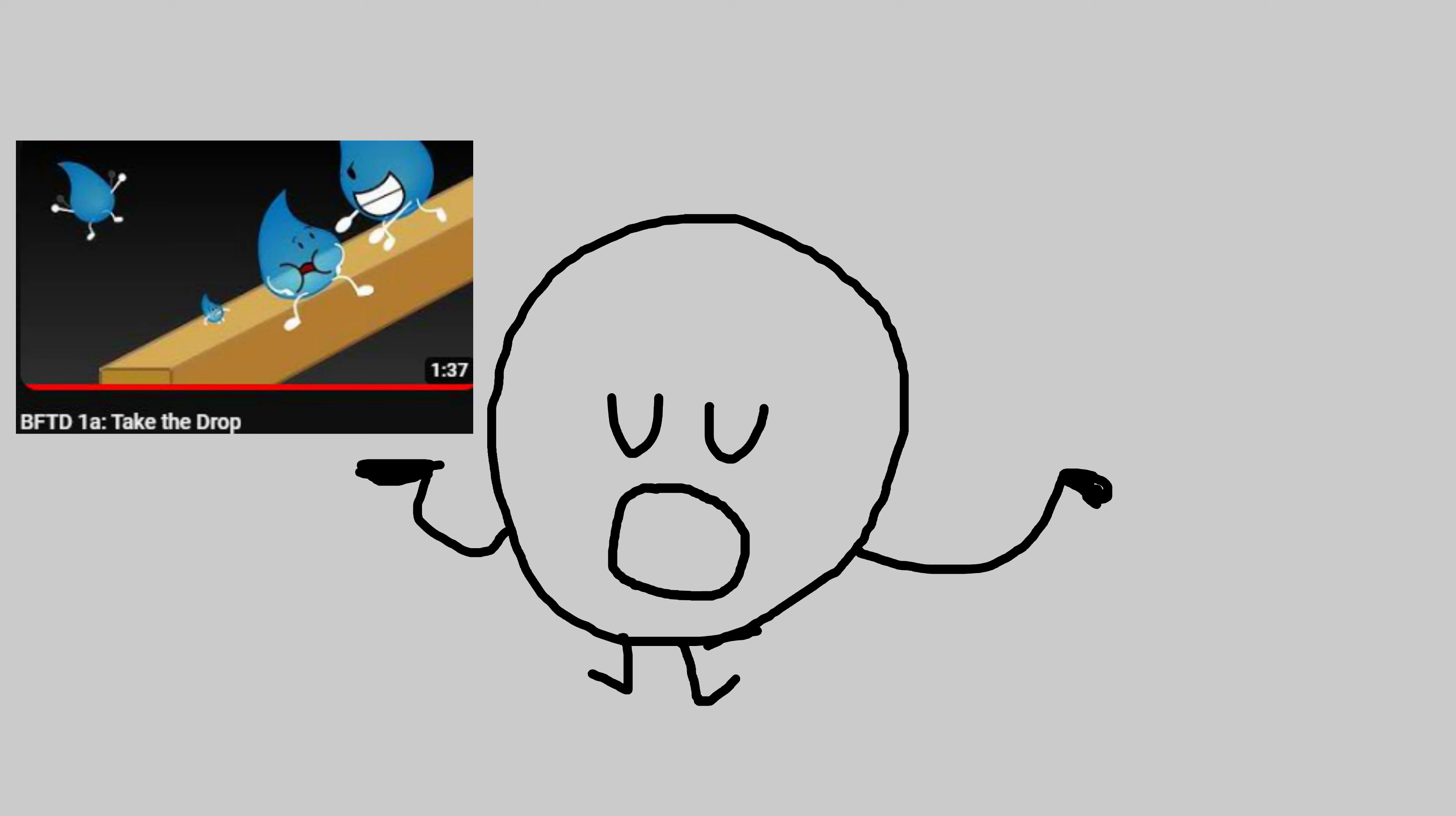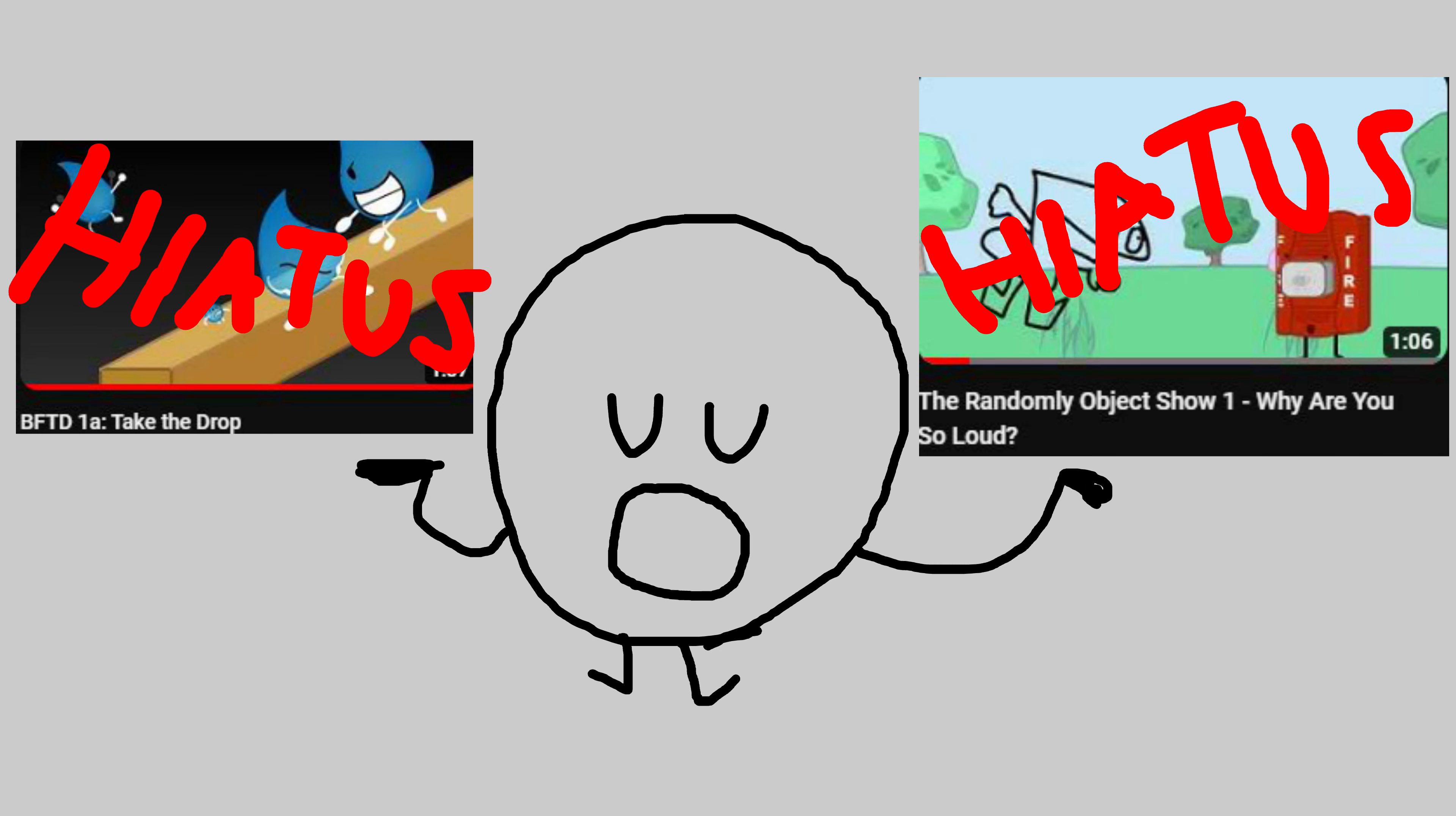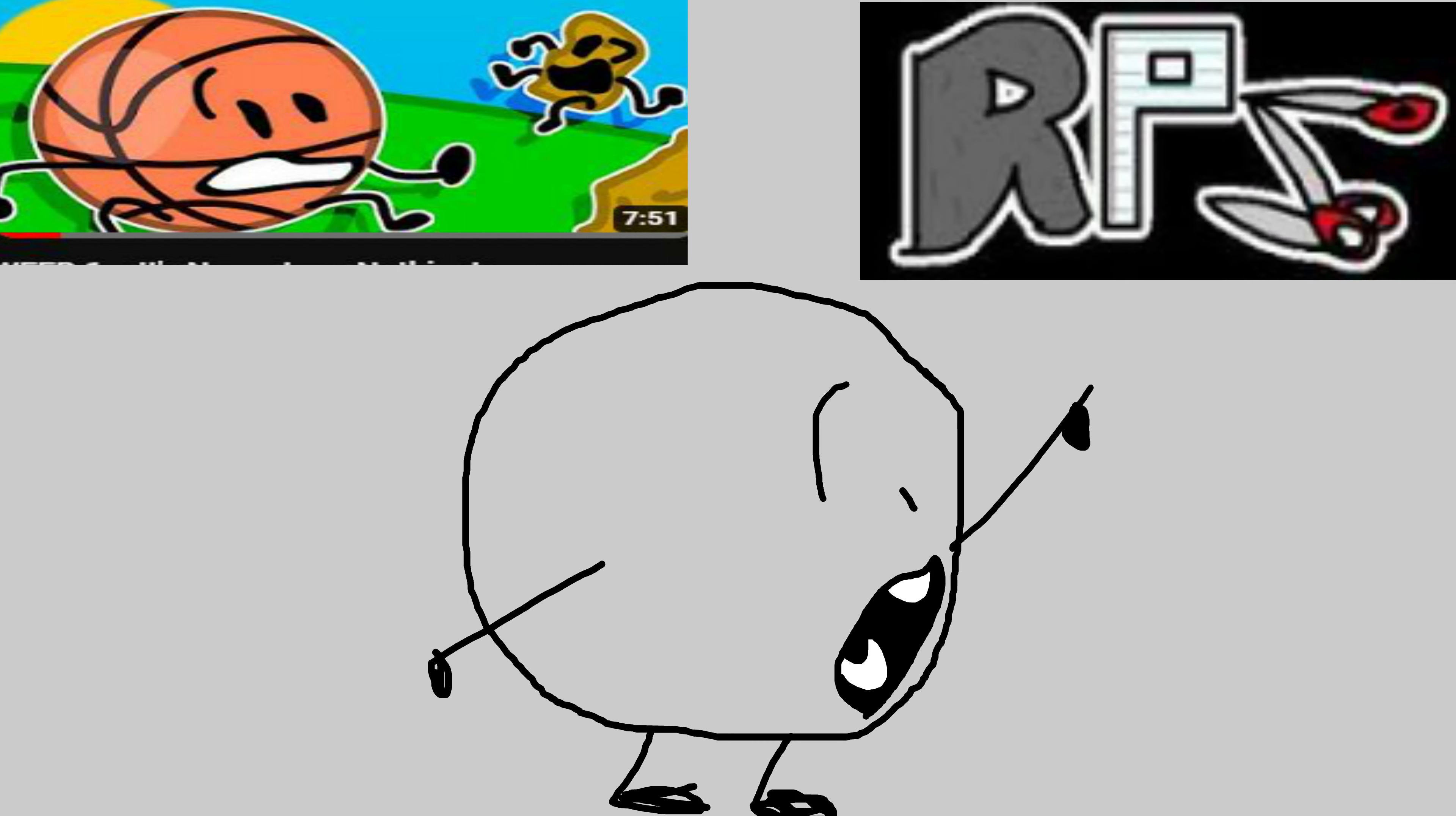I have also decided to put both Battle for Teardrop and the Randomly Objects show on hiatus for a little bit. Rock Paper Scissors will run alongside WFED, so one episode of WFED and then one episode of Rock Paper Scissors.